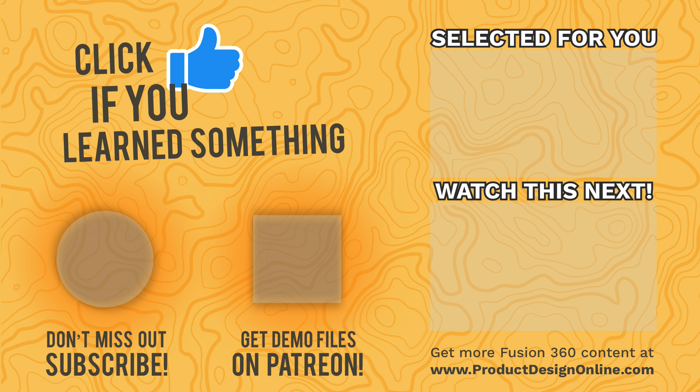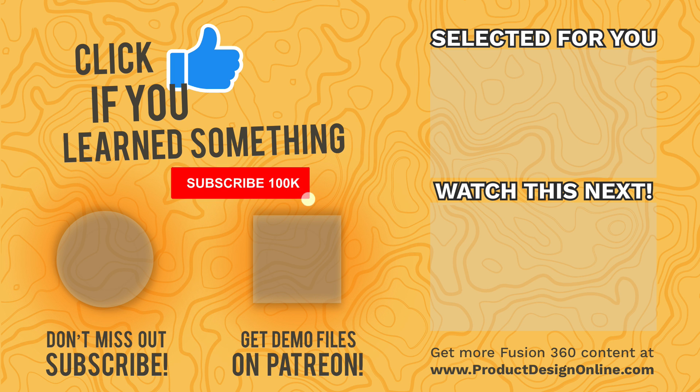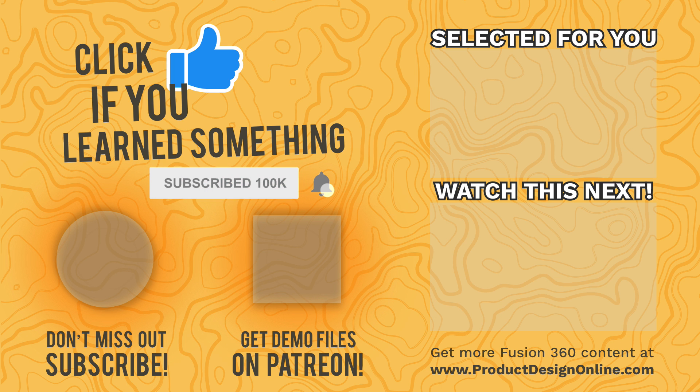If this quick tip helped you center align your text, then hit that like button, and consider buying me a coffee to help me continue to create tutorials. I'll see you in the next video. Bye.